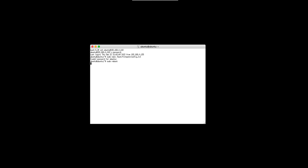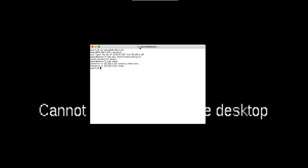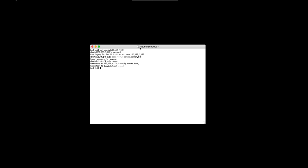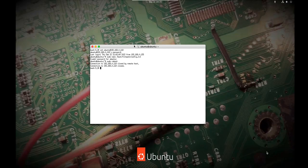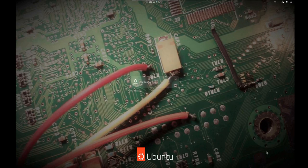Alright, so it has rebooted. It's coming back up and the Real VNC viewer connection is still going, and now we can see we get the desktop.